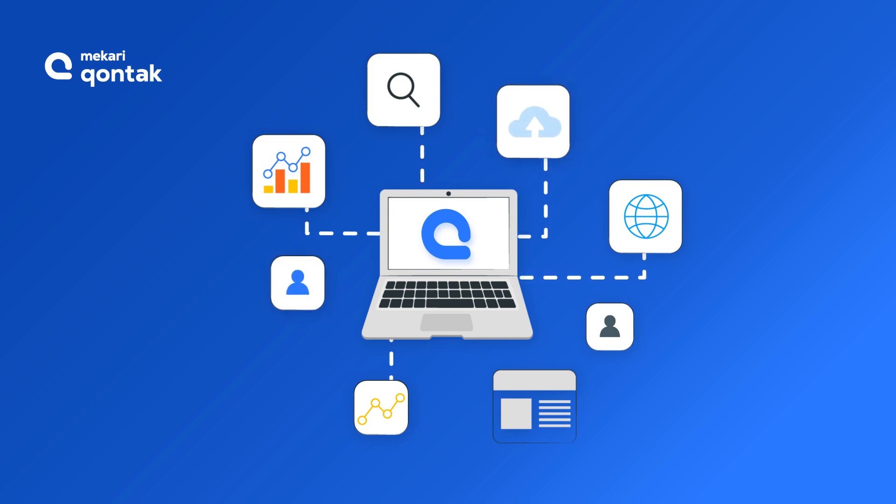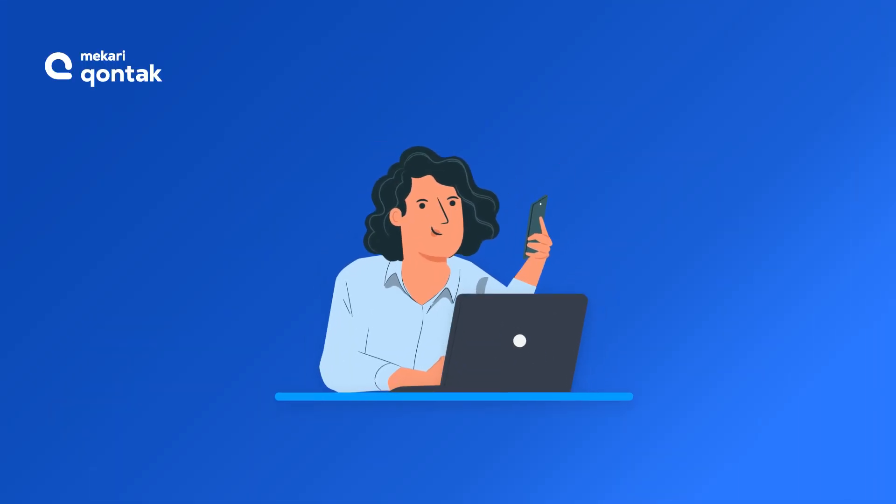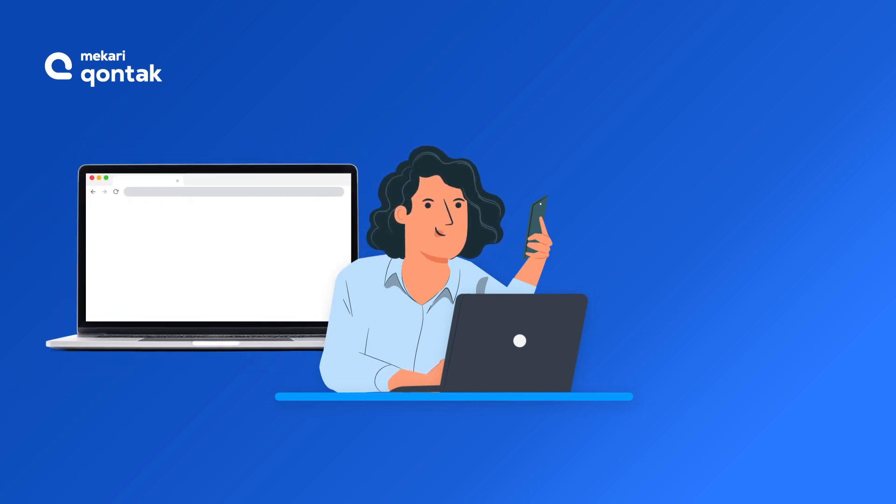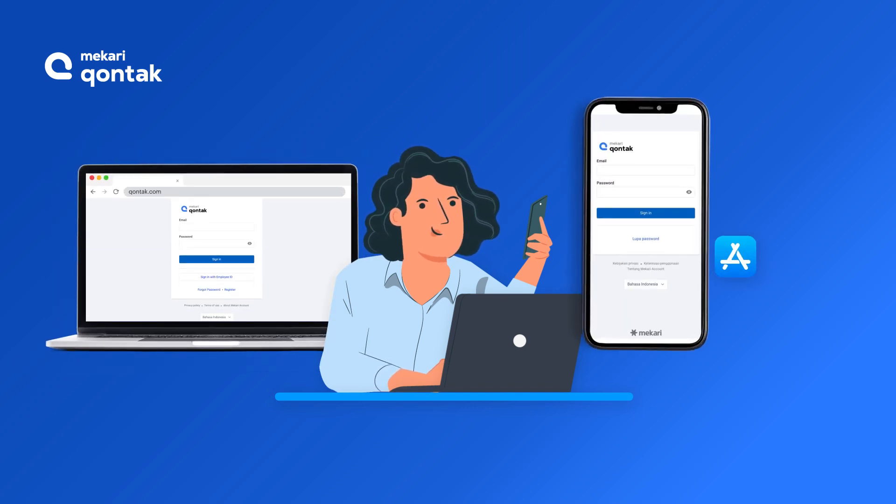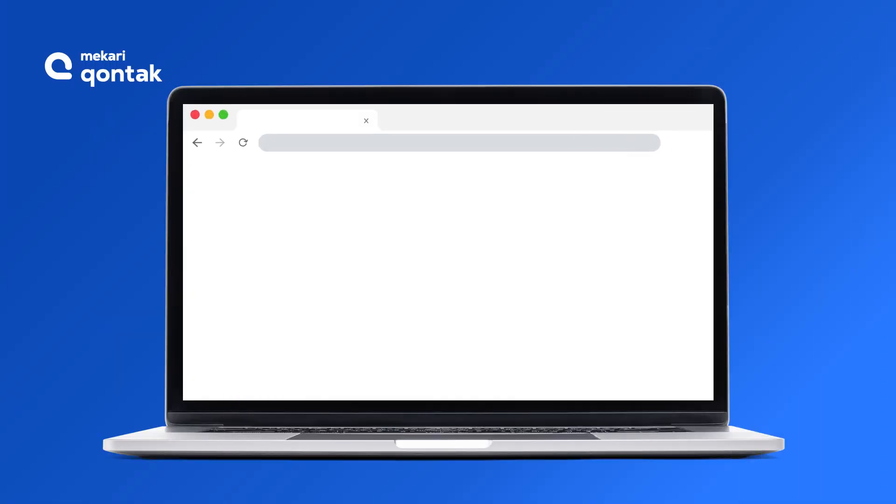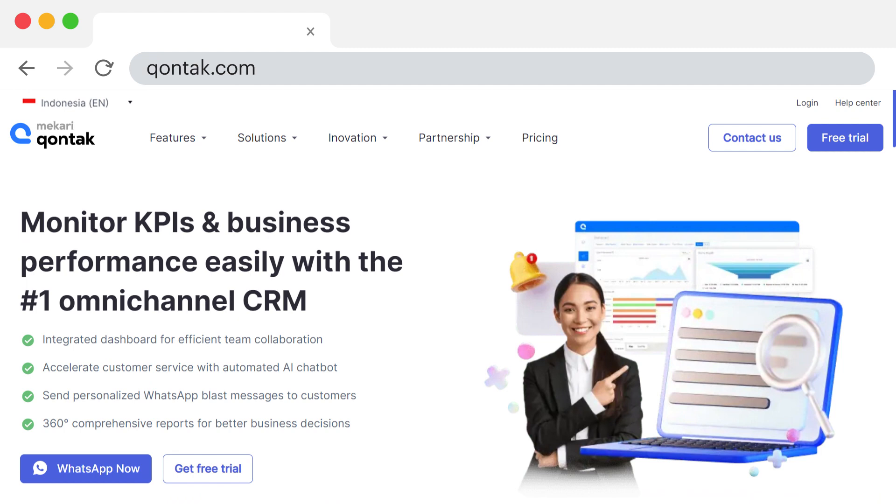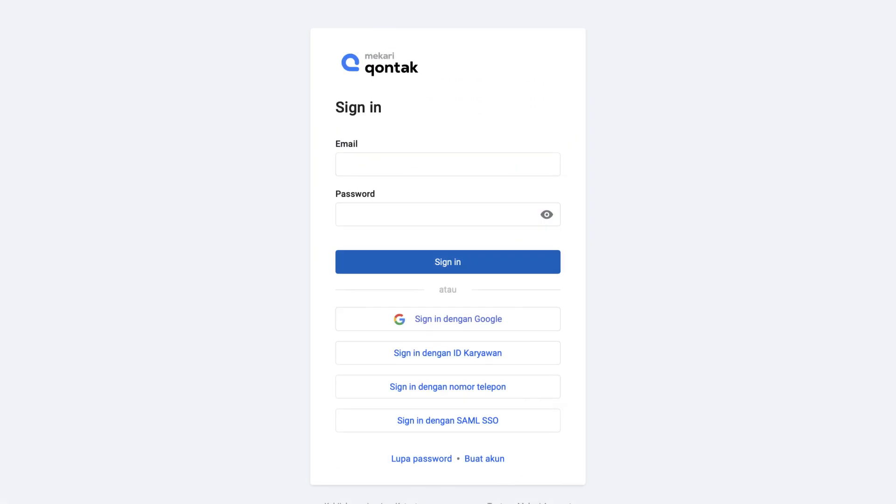It's easy to access Macari Contact CRM. You can access this software from the web on your desktop or from your mobile phone simply by downloading it from the App Store or Play Store. To start using Macari Contact CRM, simply go to contact.com and click here.